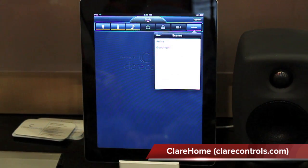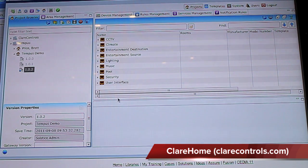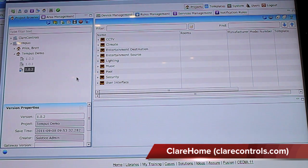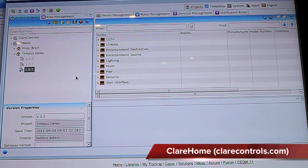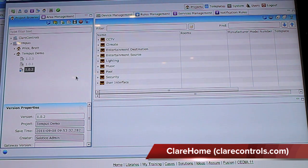Let me take you through that. What we're looking at now is the configuration tools that are based in the cloud. This is how our systems integrators program the Clare Home systems. It's all done through the cloud and deployed from the cloud to the home. The system actually operates on a Mac Mini located in the home, but all the programming is done in the cloud and deployed to the home. The deployment process of making changes and redeploying the system takes approximately 45 seconds — very fast.